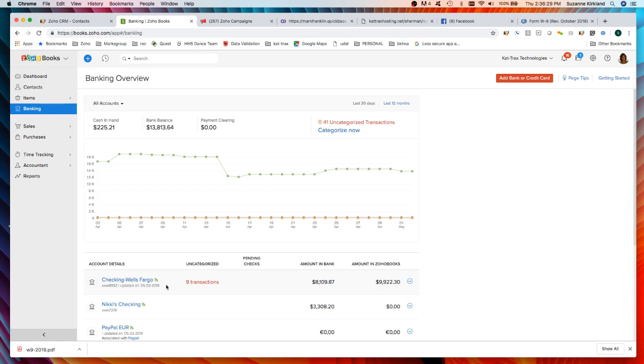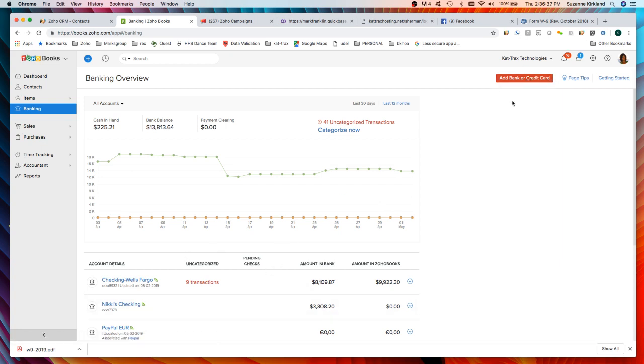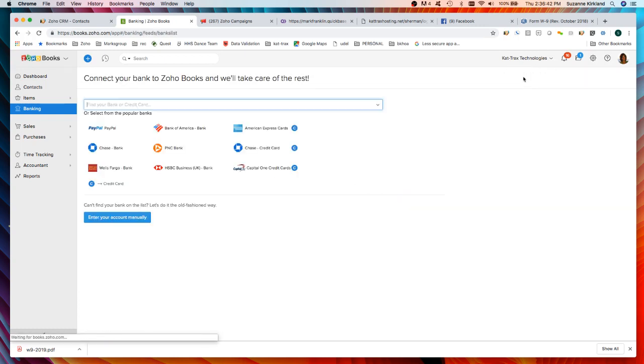But today our example is we're going to step through setting up a bank account. So I do have some existing bank accounts in here but if I wanted to add a new one I would go to this red button here in the upper right hand corner and click on that.